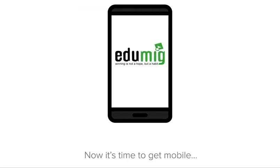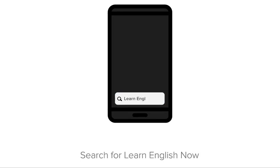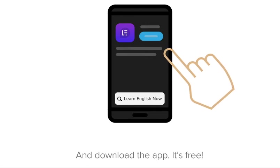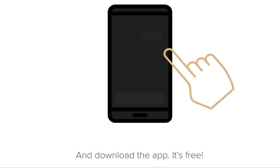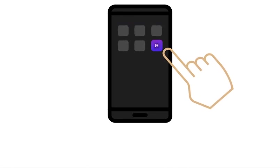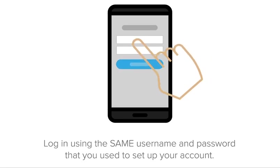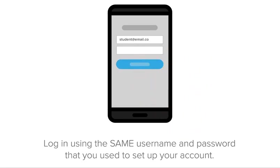Now it's time to get mobile. Visit the Apple Store or Google Play, search for Learn English Now, and download the app. It's free!